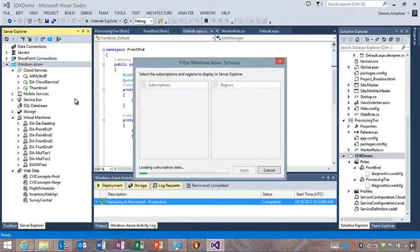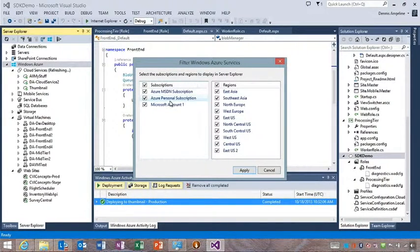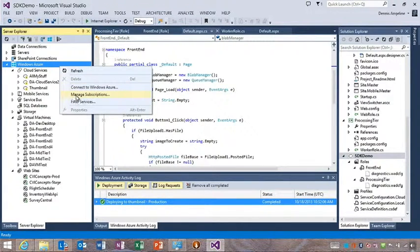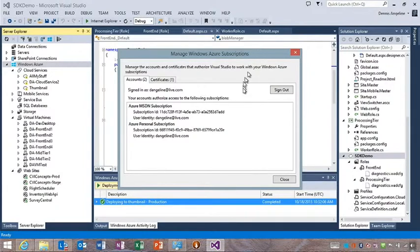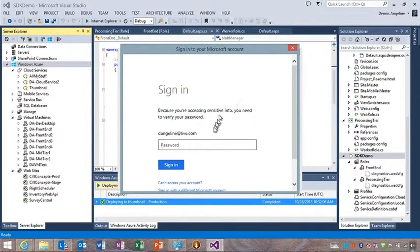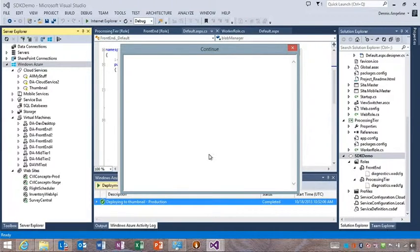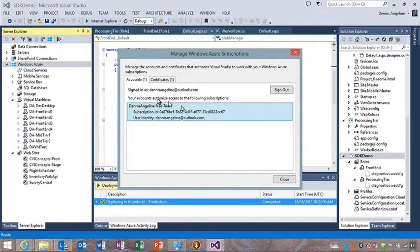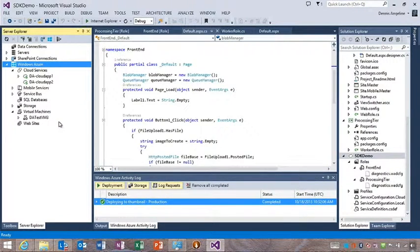One thing shipped in the 2.2 release is the ability to filter Server Explorer by subscriptions or by location. If you only want to see one subscription or are only working with one at a time, you can clear the subscriptions you're not interested in. You can also sign out of one account and sign in with a different Microsoft account to access a completely different set of subscriptions and resources.